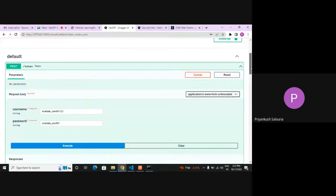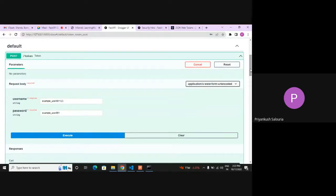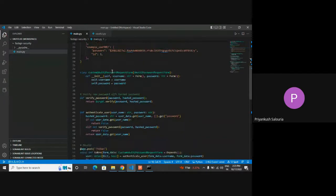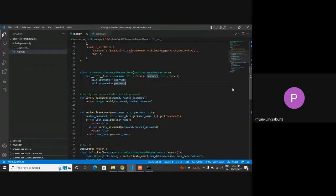It can be the case where you only need a token, and after putting that token you want to validate whether it is correct or not. In that case, you have to customize this form. In this form, I'm using only username and password.